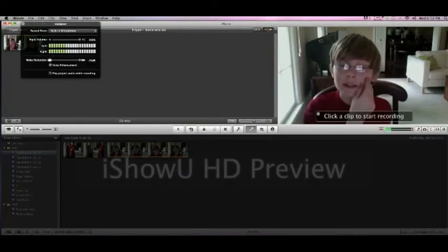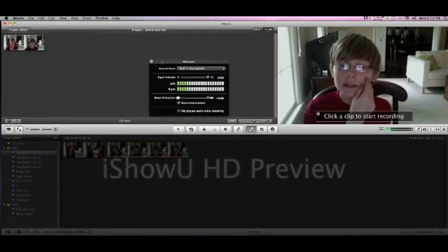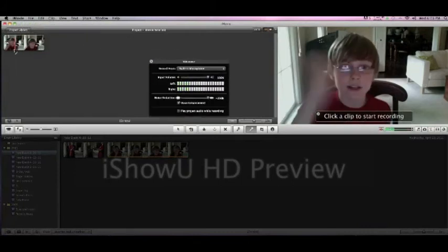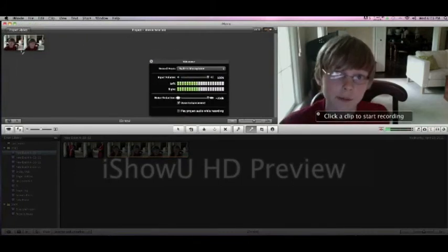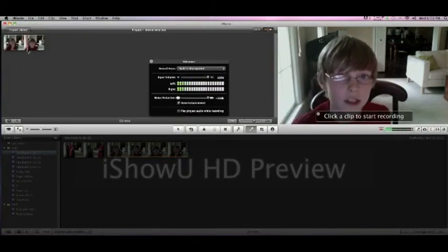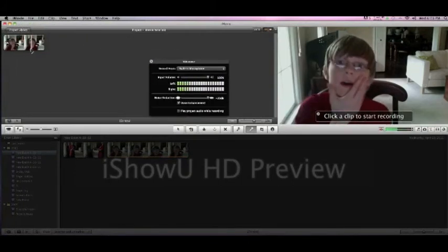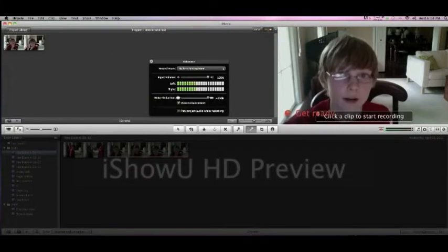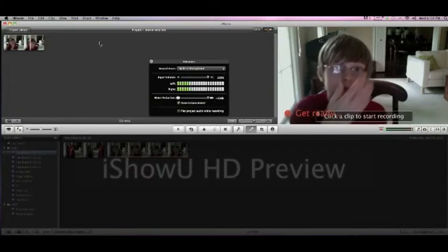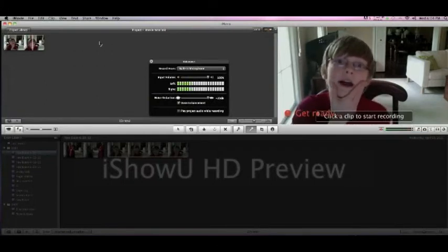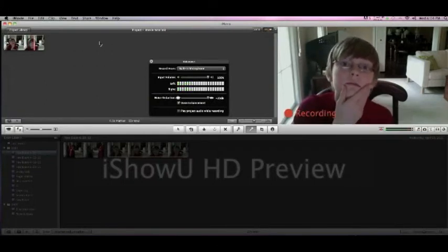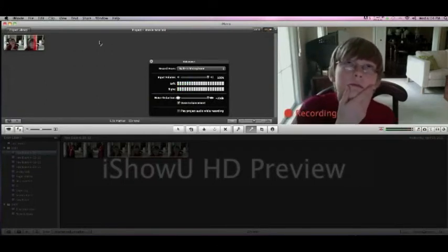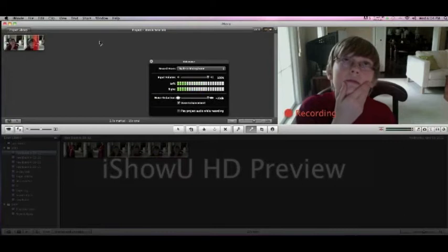So I go to the voiceover tool and action. So I go right when I say action and I start. Oh, I really want my cookies.